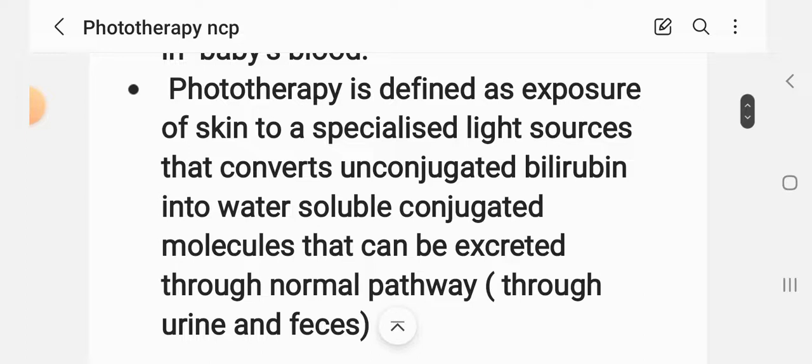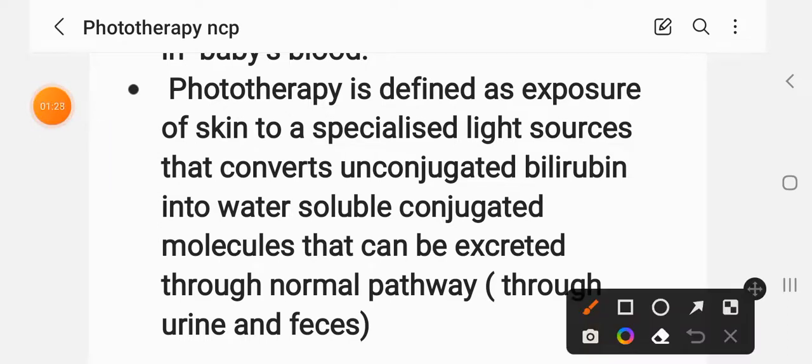Phototherapy is defined as exposure of the skin to specialized light sources that convert unconjugated bilirubin into water-soluble conjugated molecules that can be excreted through normal pathways — through urine and feces.